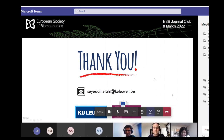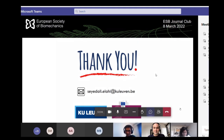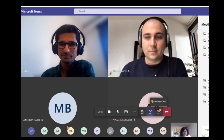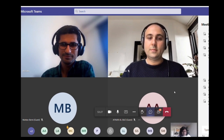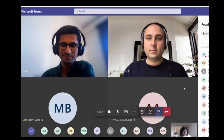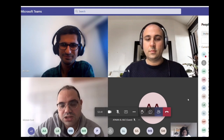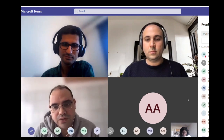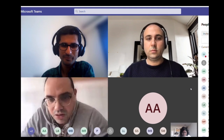The moderator opened the floor for questions from the audience. A question from Michelle Conti: what is your strategy to create a patient-specific model, or do you take a population-average approach?